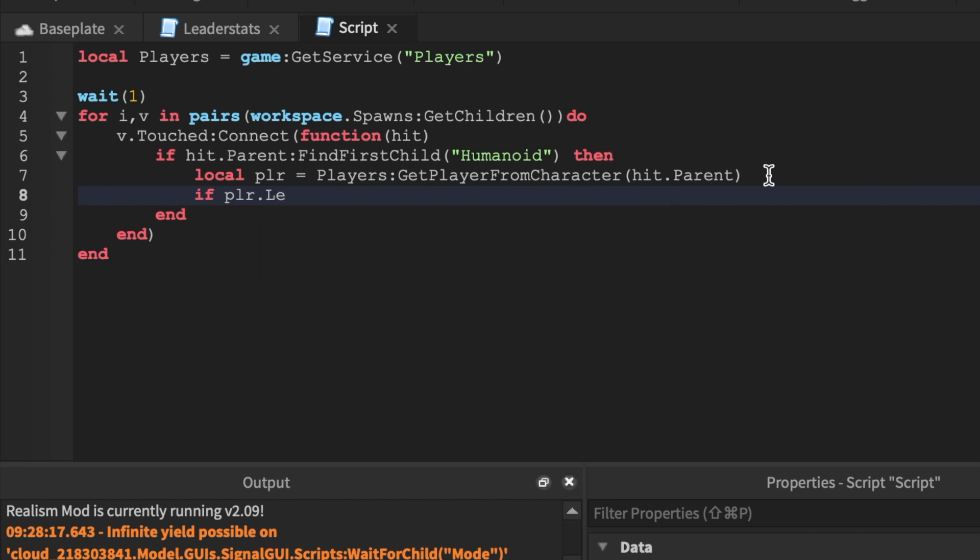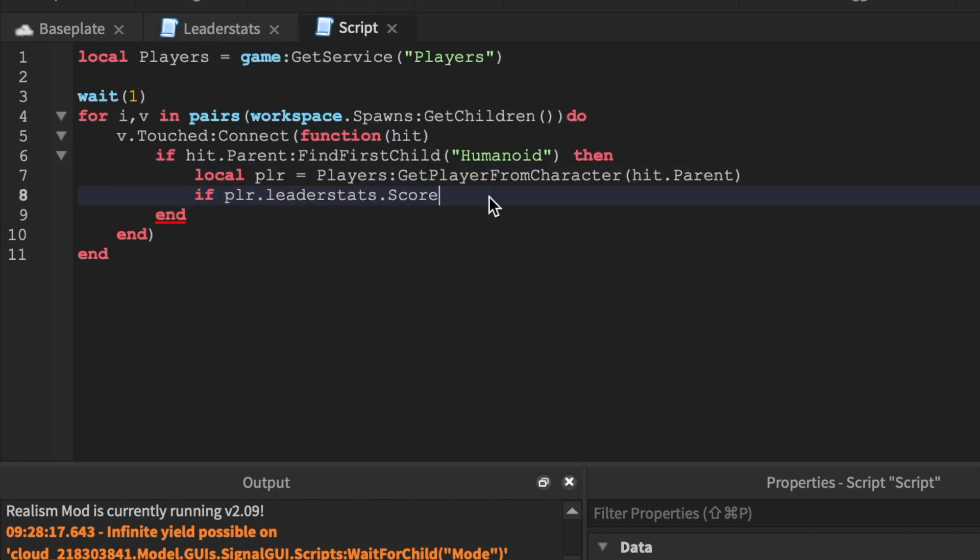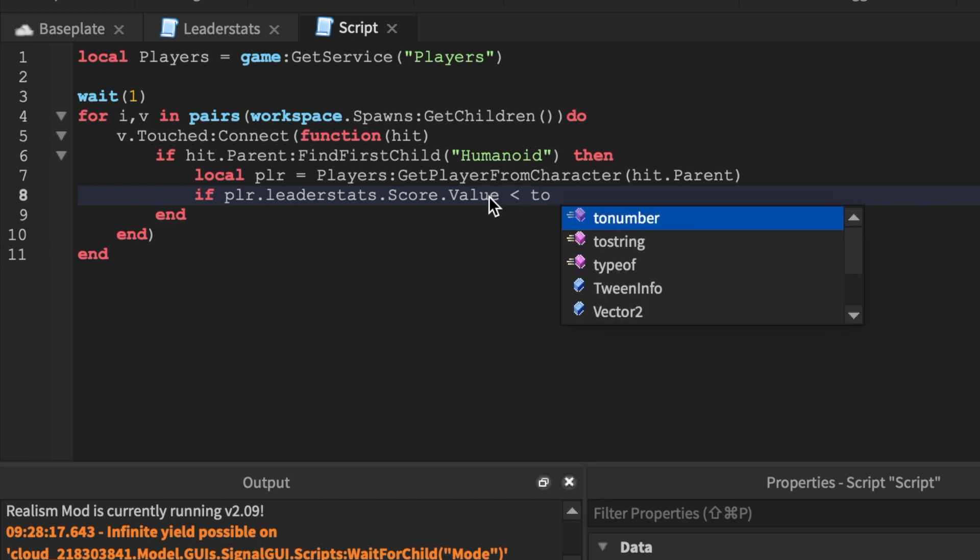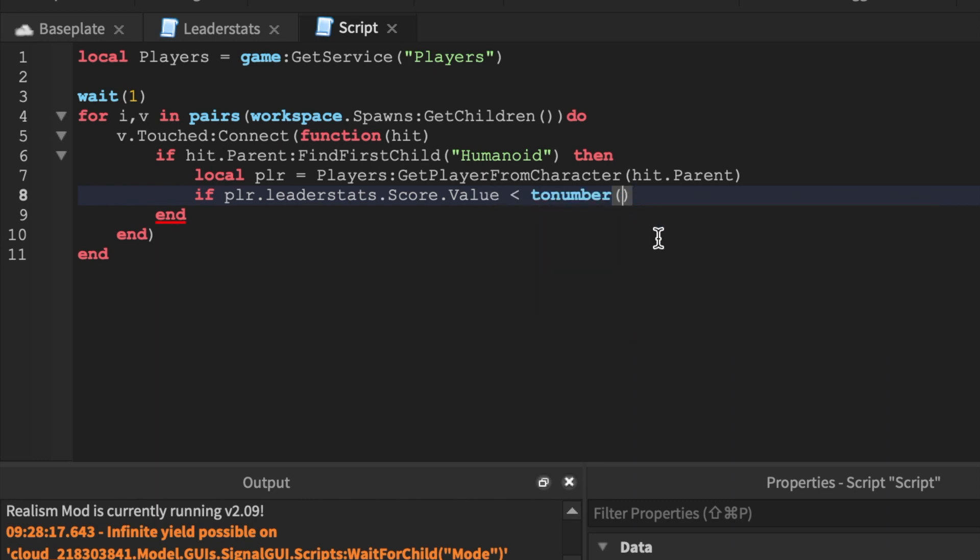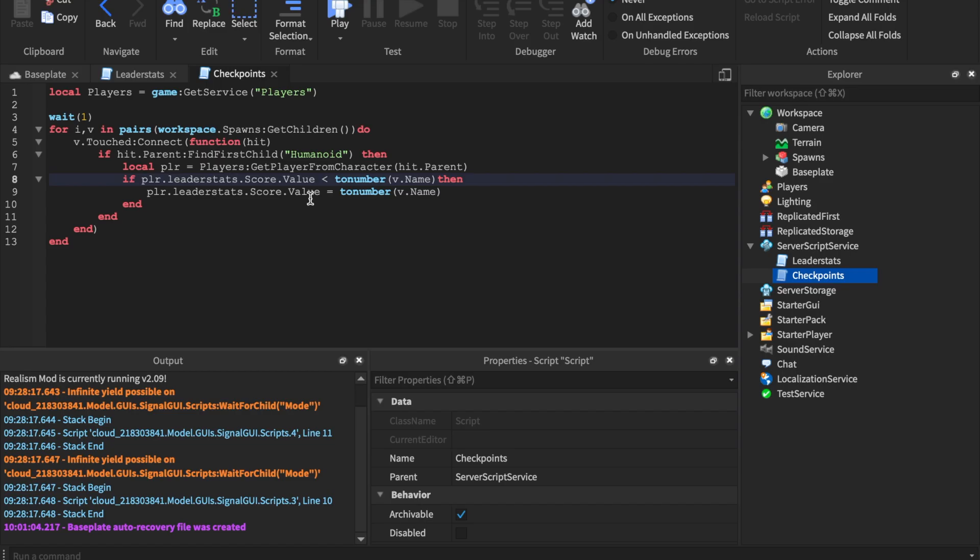We'll say local pilar equals players get player from character. Honestly it's just really routine basic stuff right now, I'm just putting it in a way that you guys can understand. And we'll say player dot leader stats, that's no capitals in there, score. So if you guys have something called checkpoints, if you guys have something called money, this is where you'd put it in. I named mine capital S score right here, so that's why I'm putting capital S score. Don't forget to put dot value and we'll say if it's less than two number and then we'll say v dot name. This is why it's really important, I'll show you guys what we just did. I like to write the code then show you what we do with the code. So say two number v dot name.